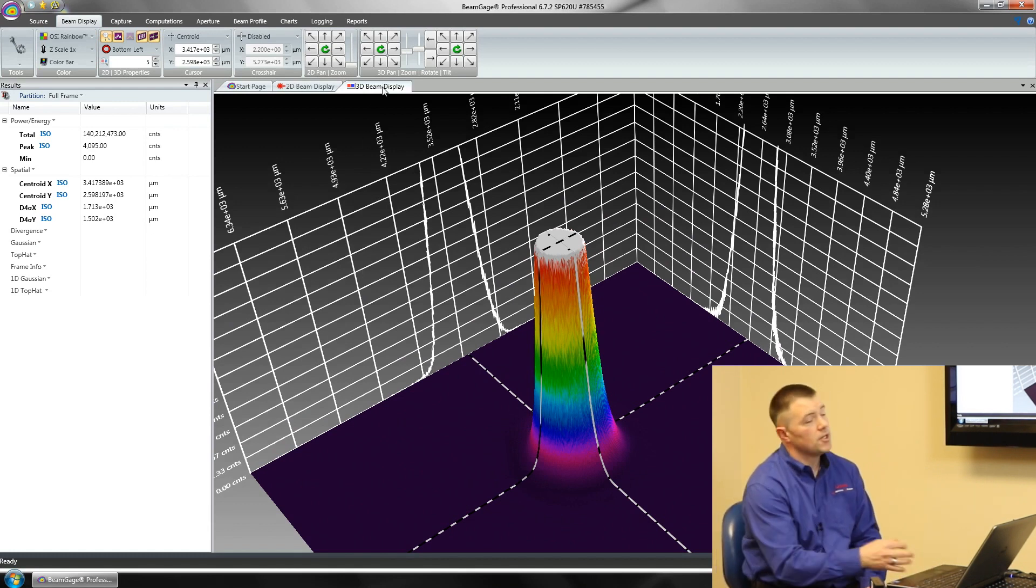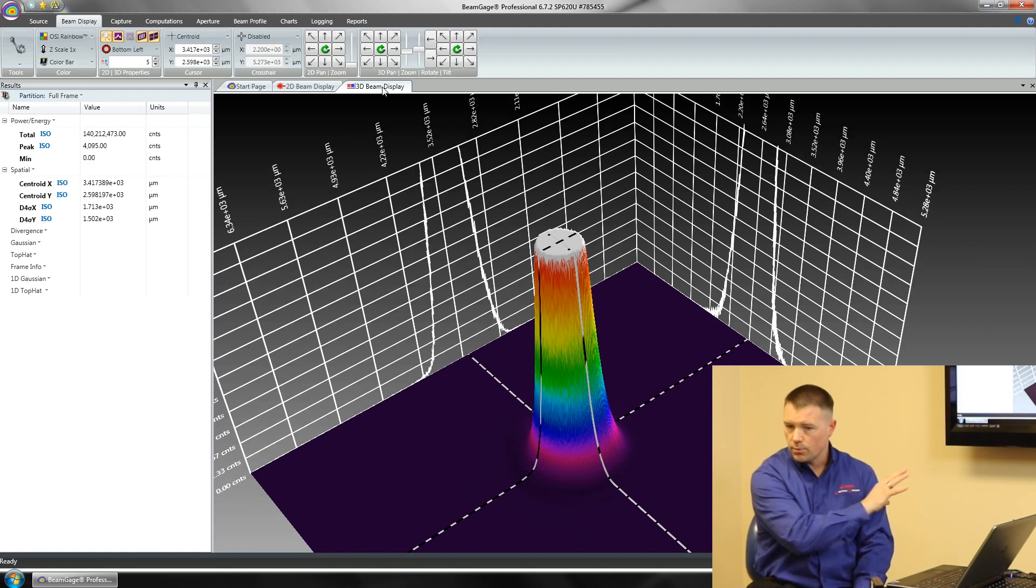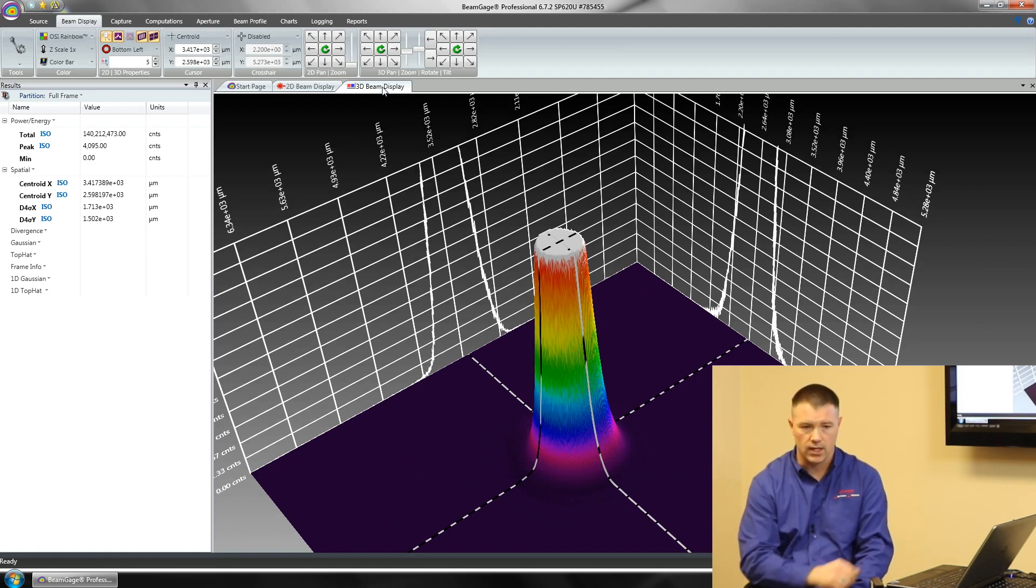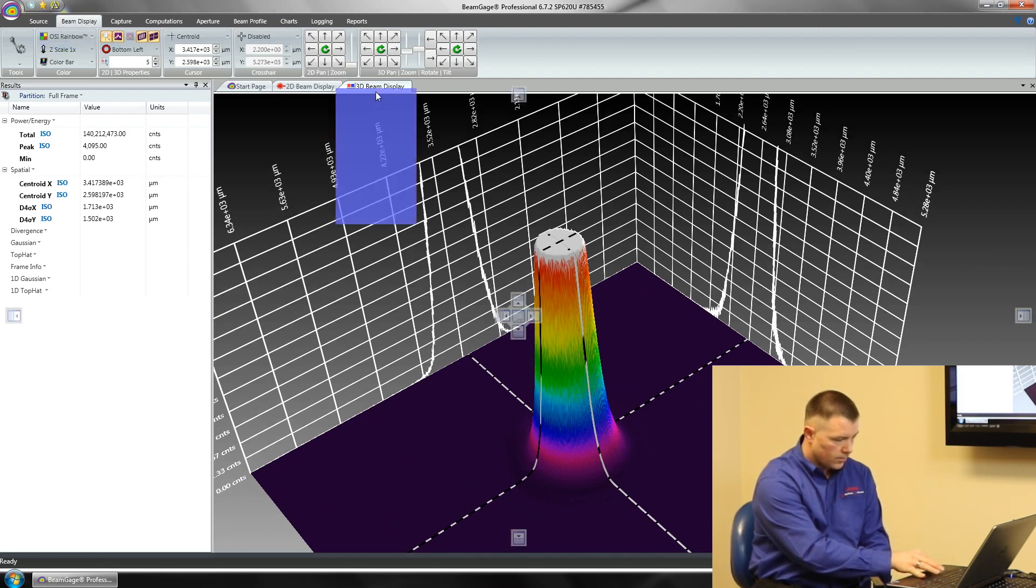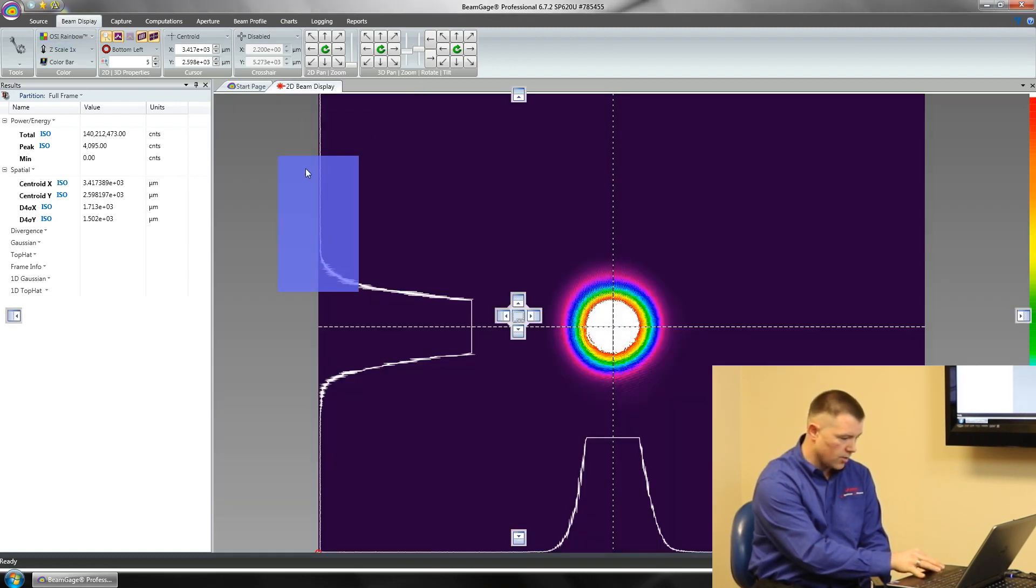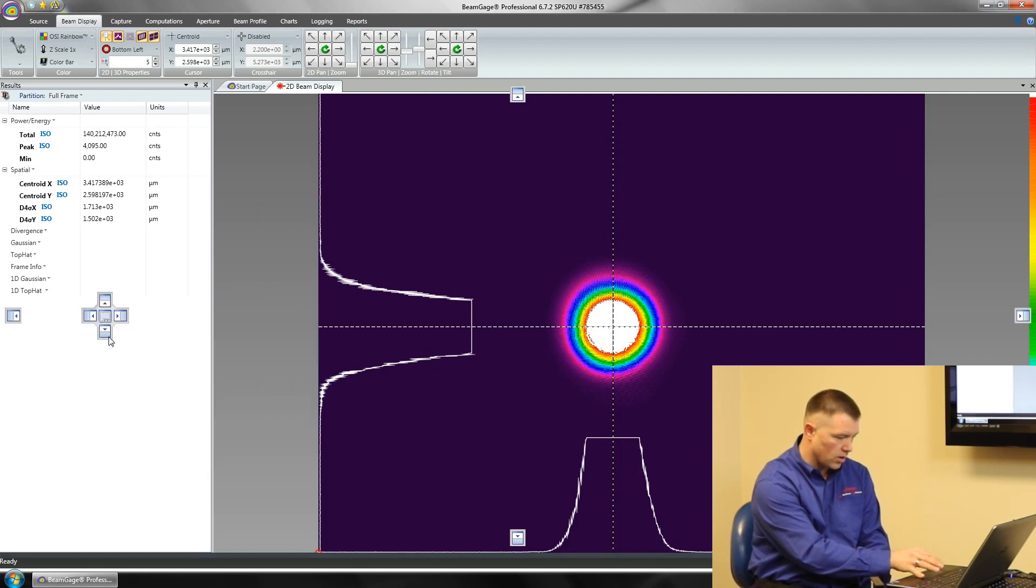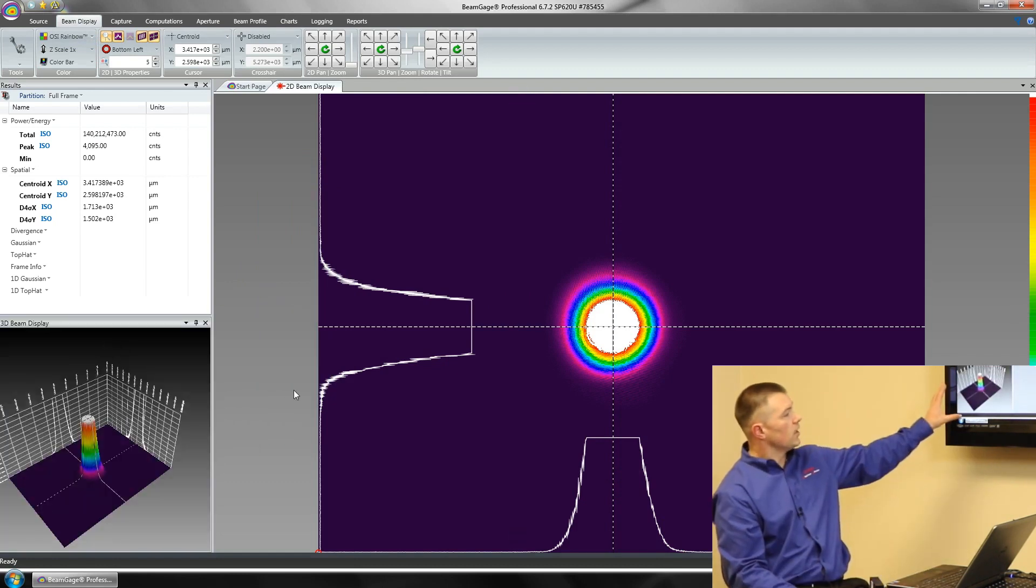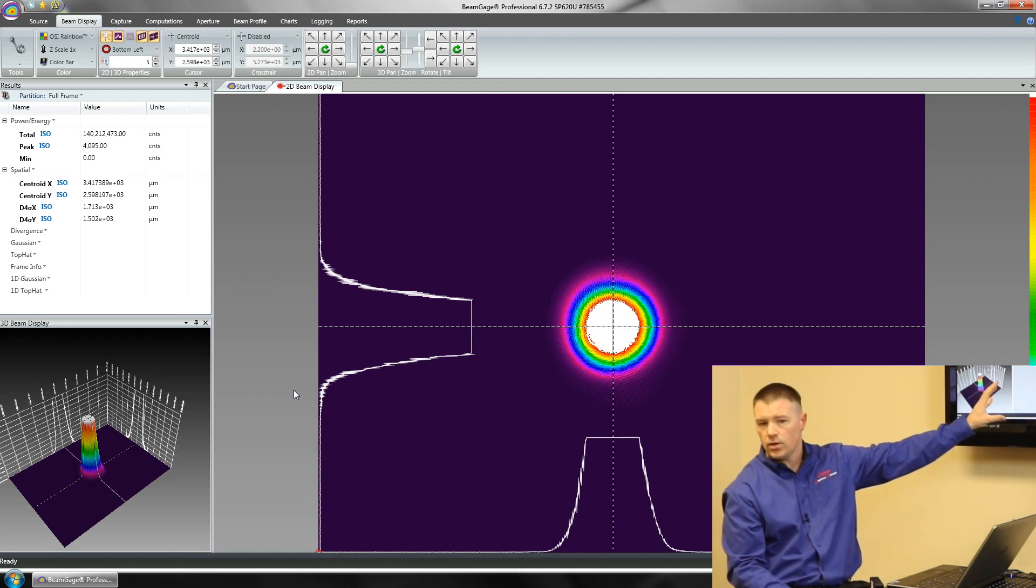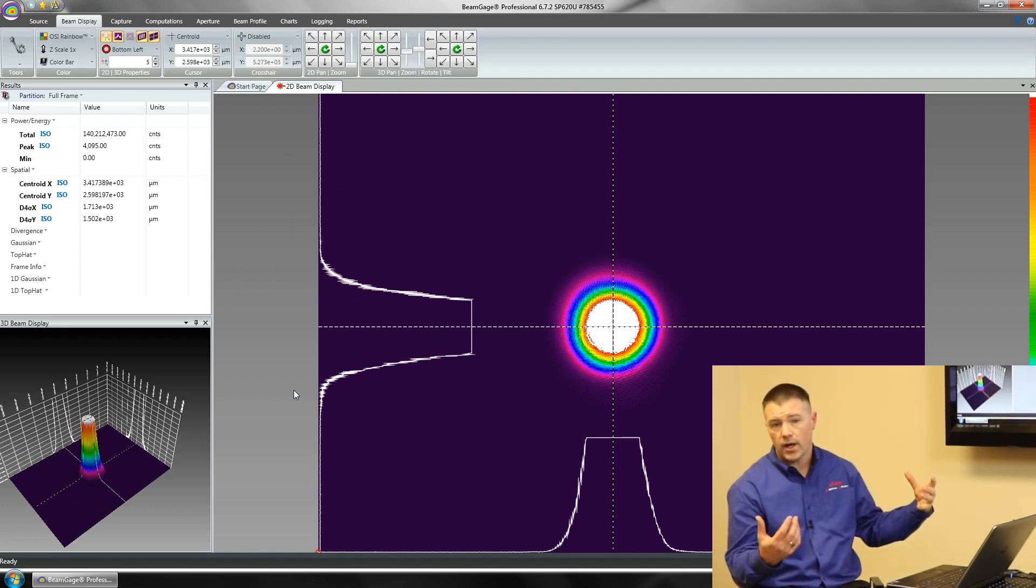The nice advantage of BeamGage is these are called panels. Any of these panels I can move if I'd like to. I can take this 3D panel and move it out and put it anywhere else. I can put it over here so I can see my 3D in my bottom left hand corner and have my big 2D screen for alignment, or I can flip them around.